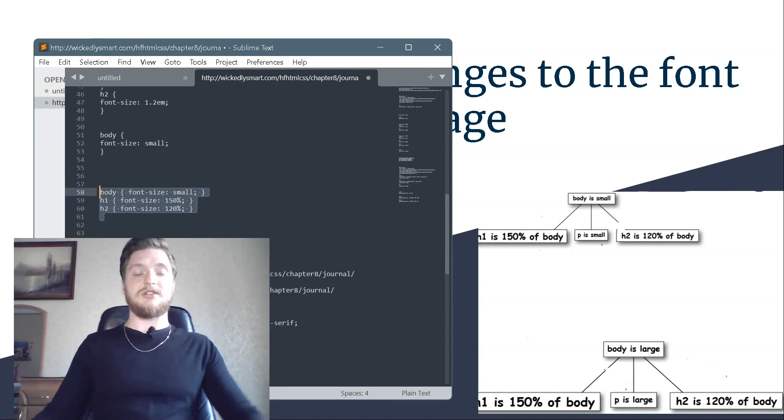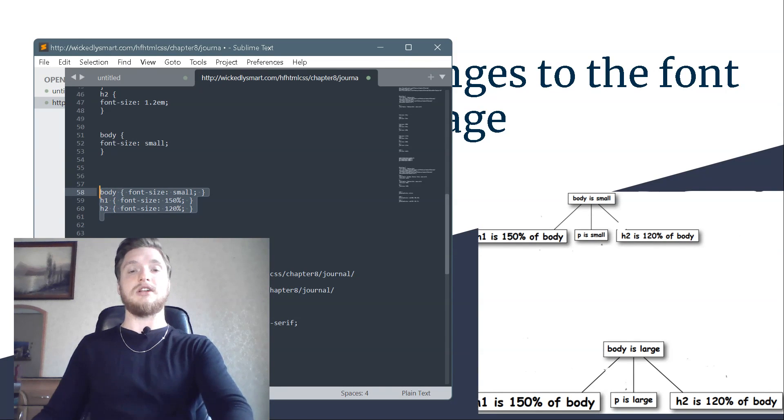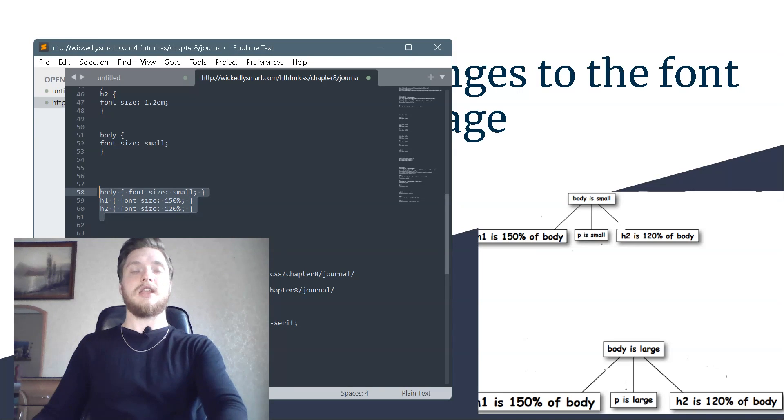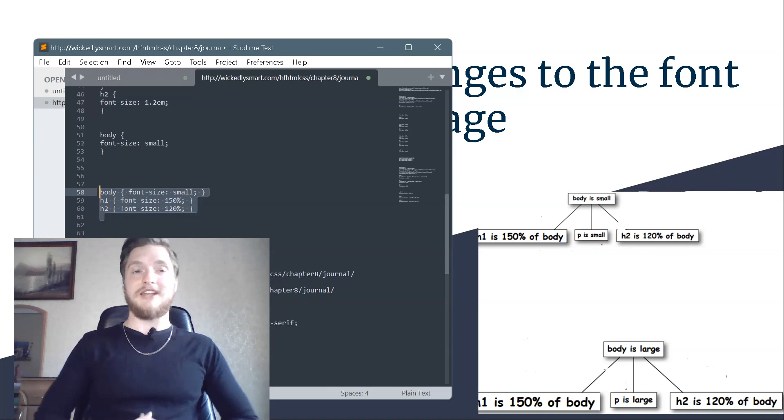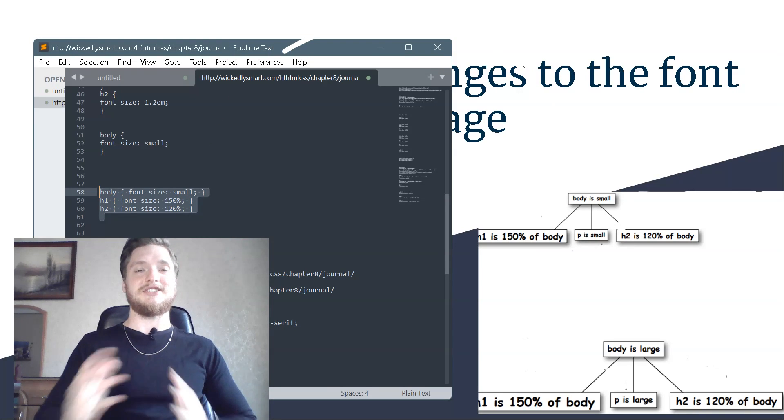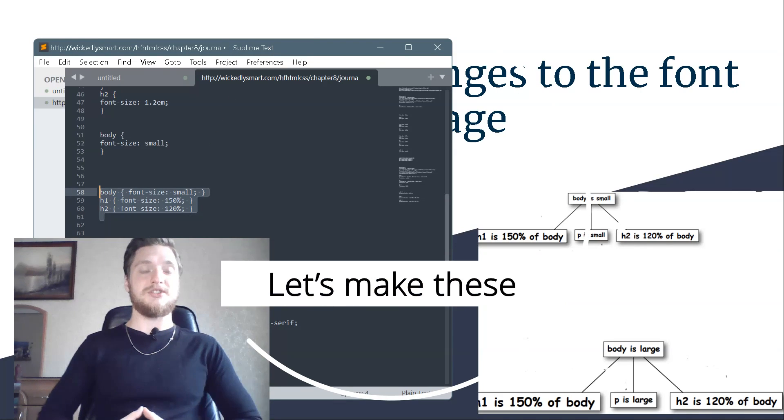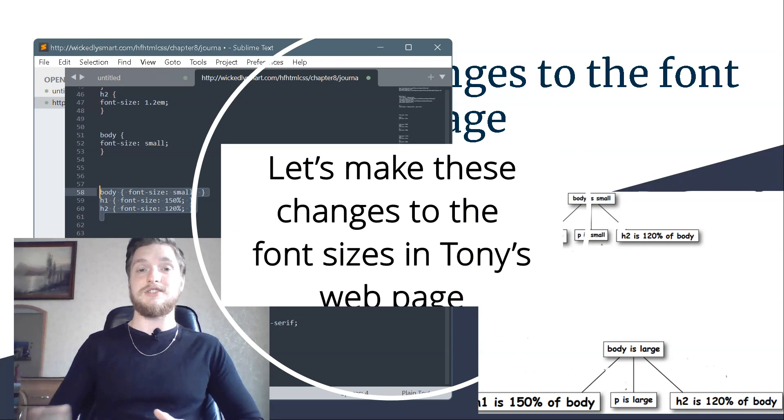And if your user increases the text size, everything happens behind the scenes. All the text got bigger because all the elements are sized relative to one another. So the page still looks good at a larger font size. Let's make this change to the font size in Tony's web page.